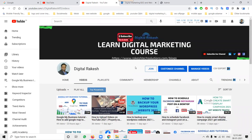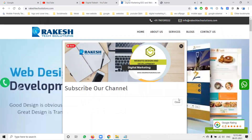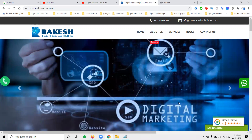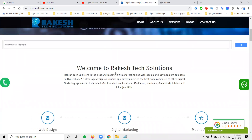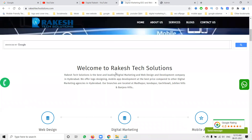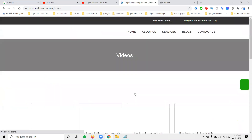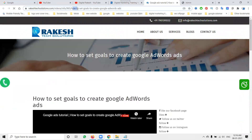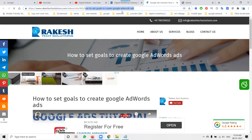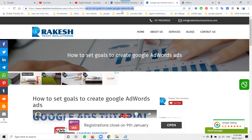Welcome to the Digitalaka channel. In this tutorial, we'll cover how to do on-page SEO and how to optimize SEO-friendly web pages. Whether you're working with HTML, PHP, or WordPress, SEO-friendly pages are compulsory and important for your website.